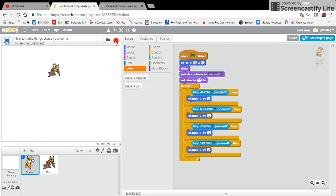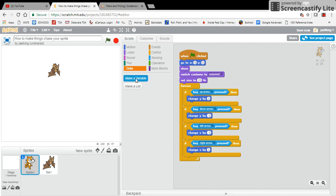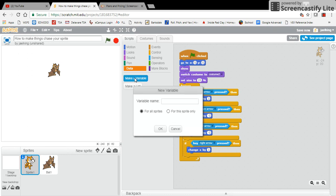In order to create a variable which we'll call health points, we're going to create a variable in sprite number one and bat number one. So first thing we want to do is make a variable and I'm going to call this cat health. I'm going to make this available to all sprites.